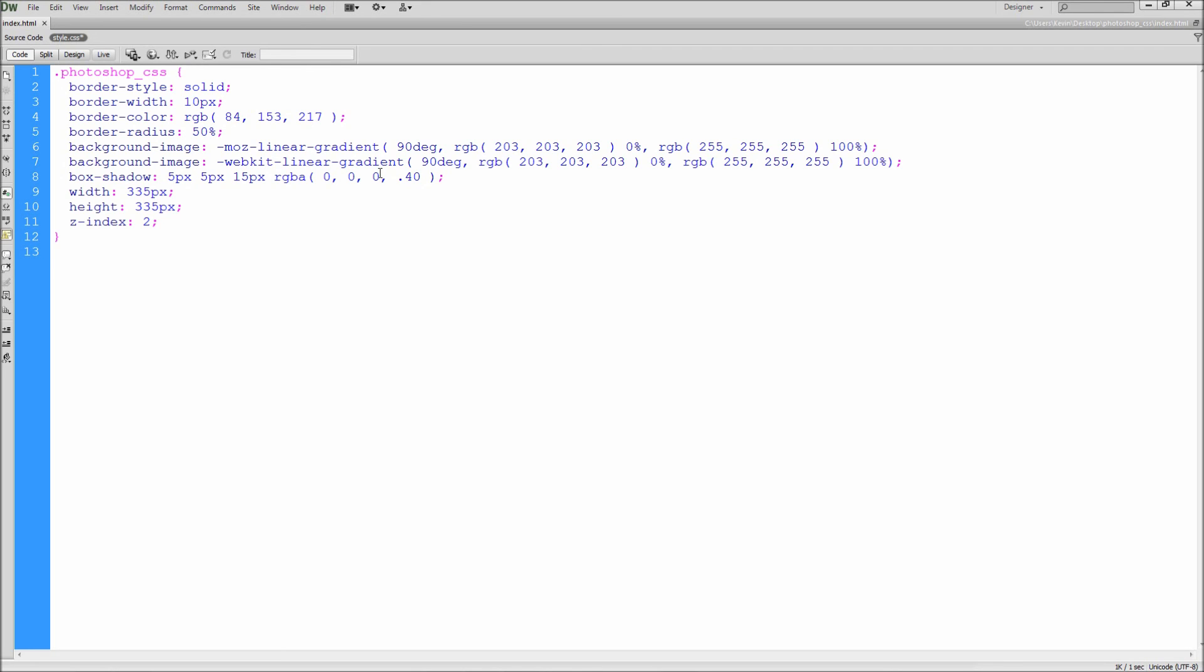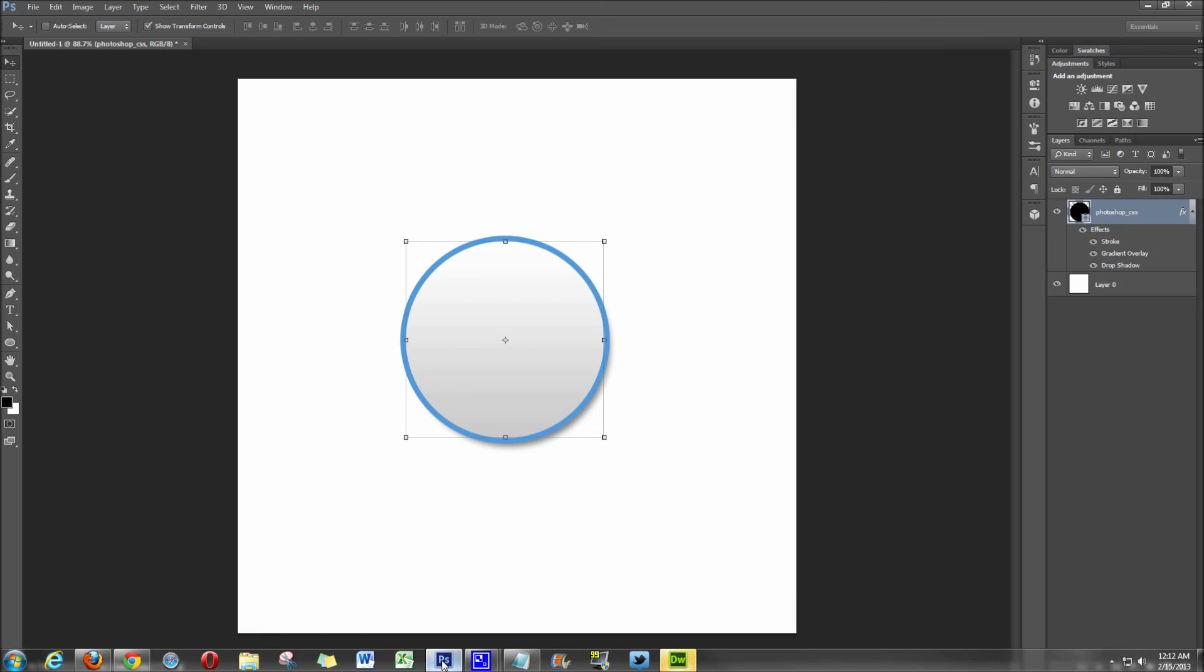After that, save your document. Now if we refresh our browser, you can see that the CSS very closely matches our Photoshop document.